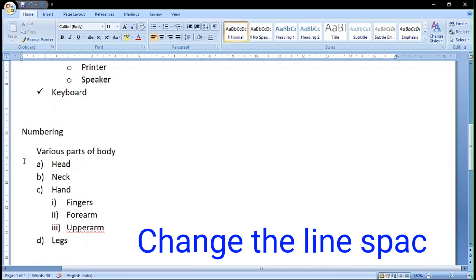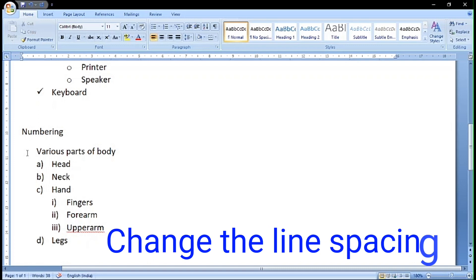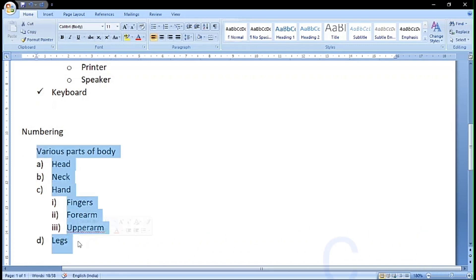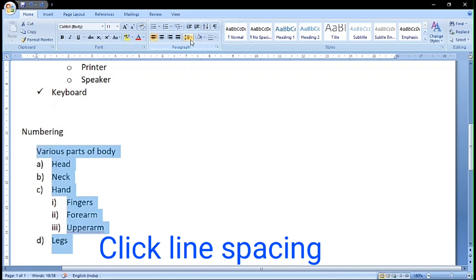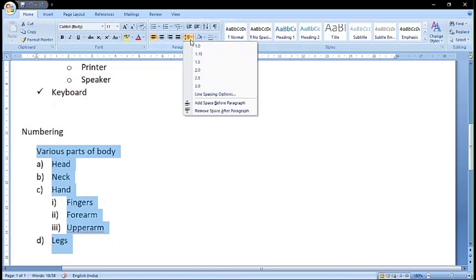If I want to change the line spacing, select the text and click on line spacing. We have various line spacing options: 1.0, 1.15, 1.5. We can select any line spacing and you can see the space between the lines changes.